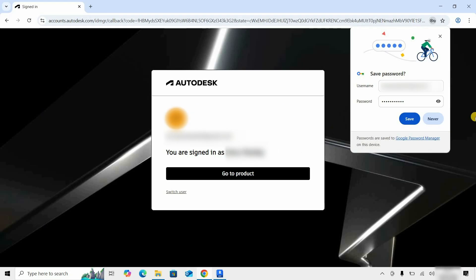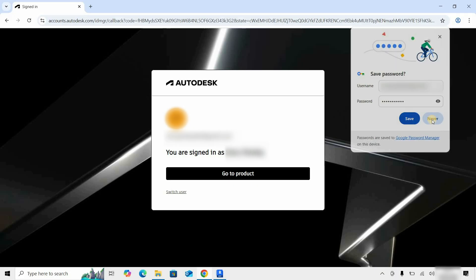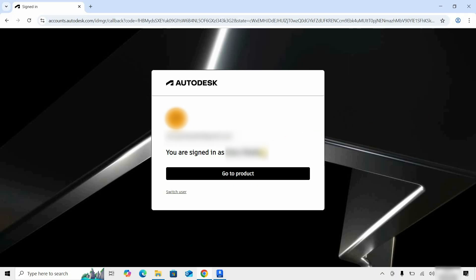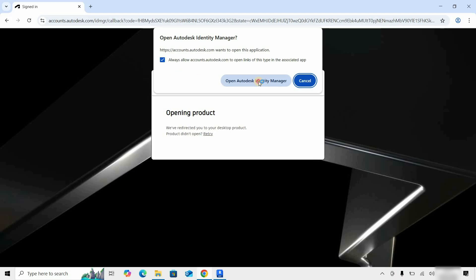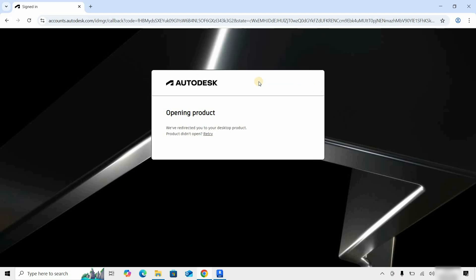After clicking, it will show you your sign-in confirmation. Click on Go to Product. After clicking, it will redirect you to the Autodesk ID manager, which may require confirmation. Put a tick on Always Allow. Click on Open Link.